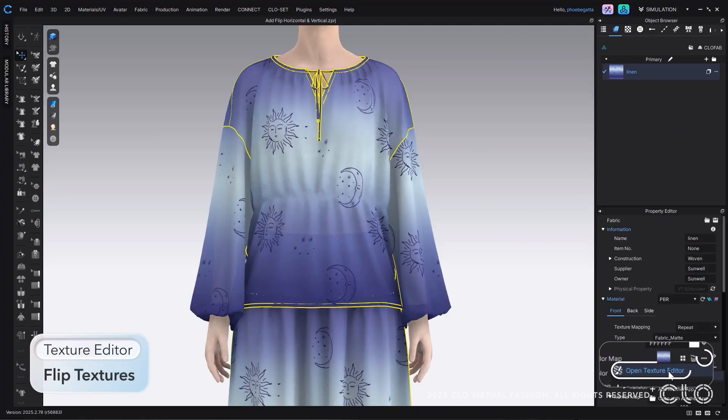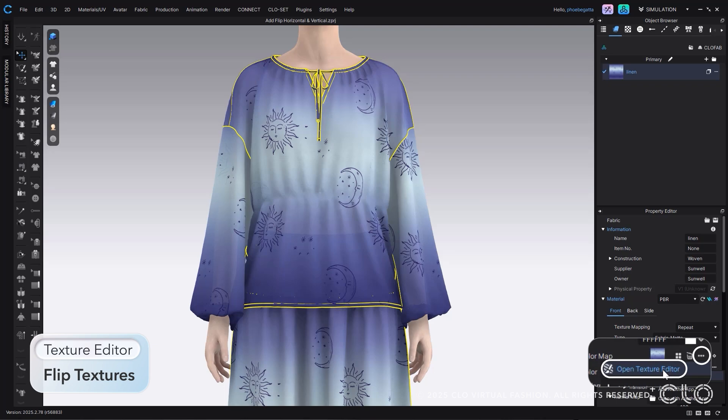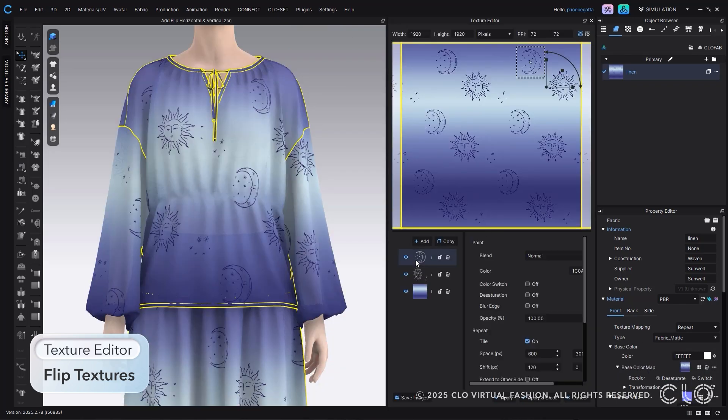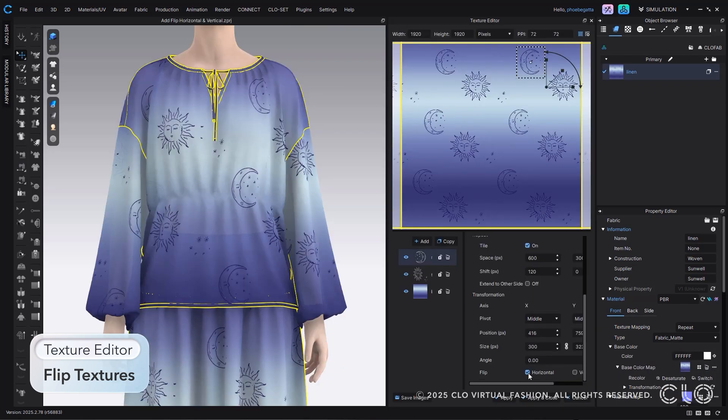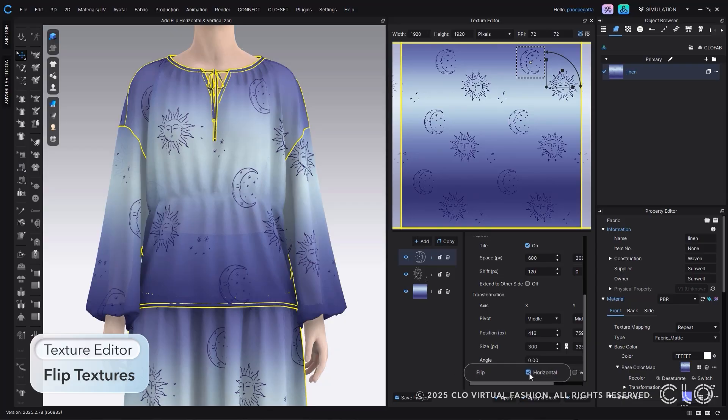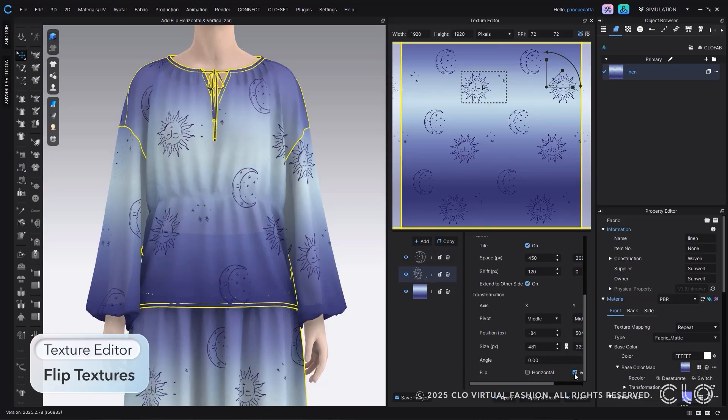You can now make seamless repeats easier than ever. The new update to our texture editor lets you quickly and easily flip images horizontally, vertically, or even both.